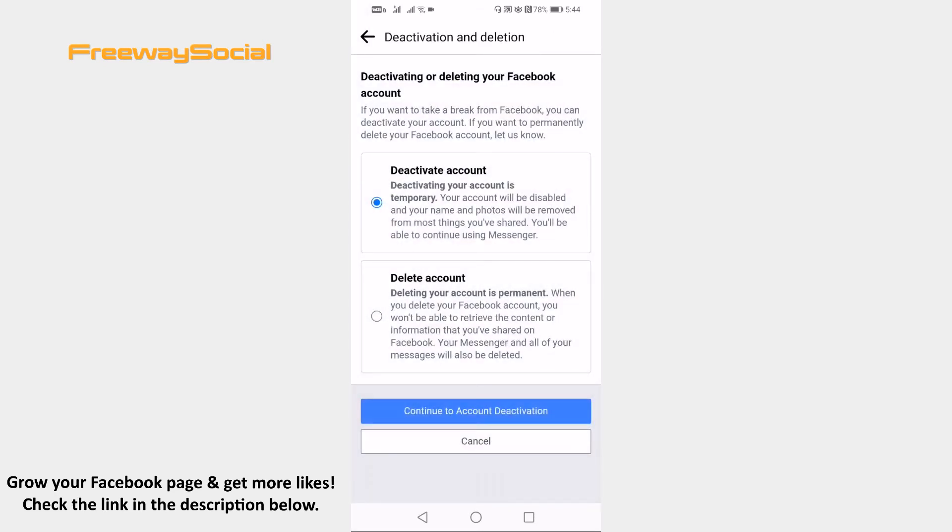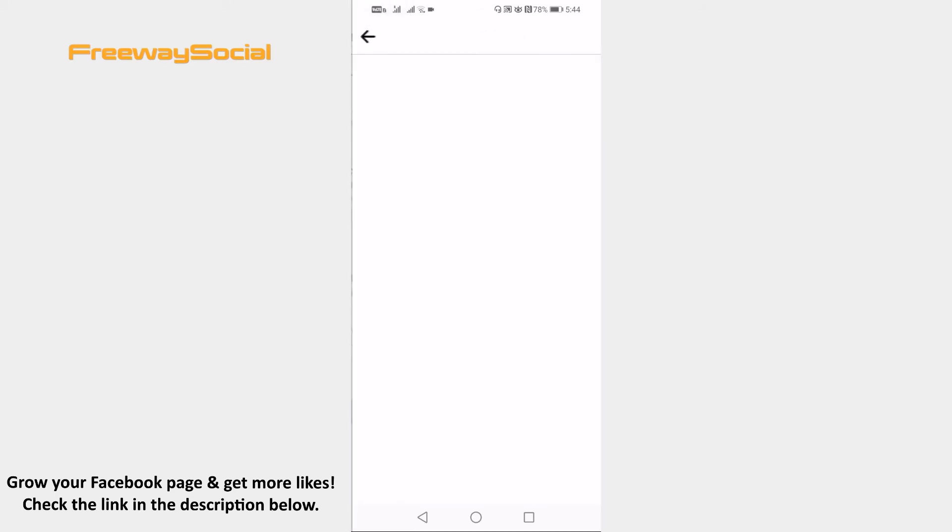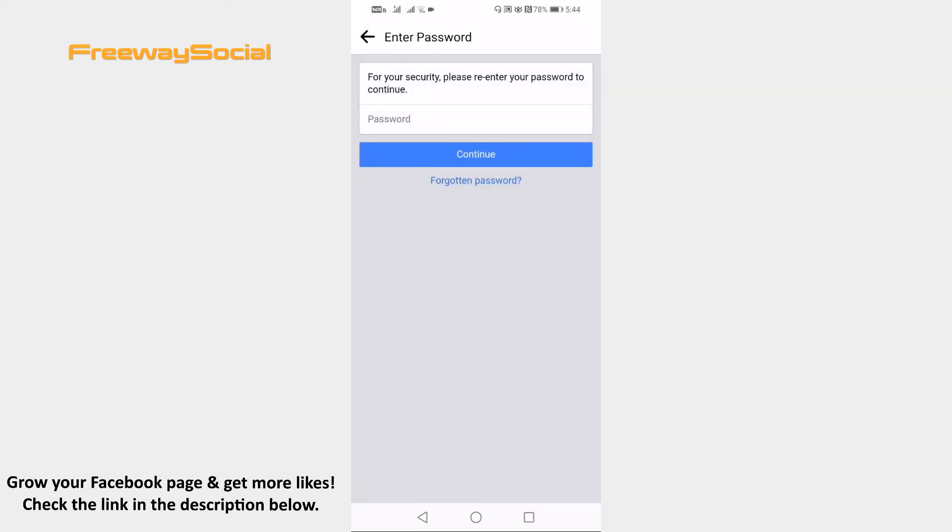Now tap on continue to account deactivation button. Enter your password, click on continue button and your profile will be deactivated. That's it for this video.